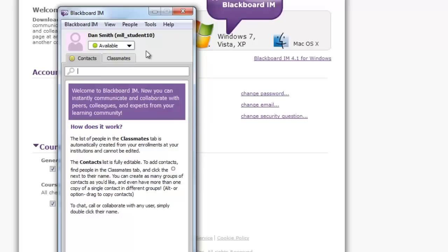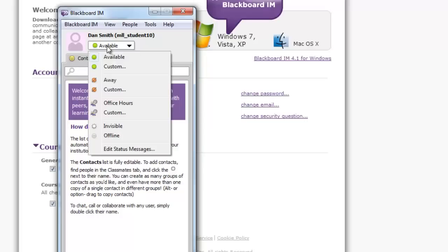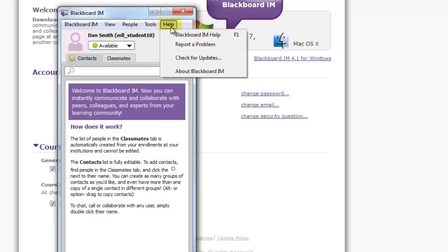With Blackboard IM, you can set your status, edit your profile, and upload a profile image. For detailed instructions on how to use it, click on the Help menu. Whenever you're finished using Blackboard IM, be sure to log out of the application.